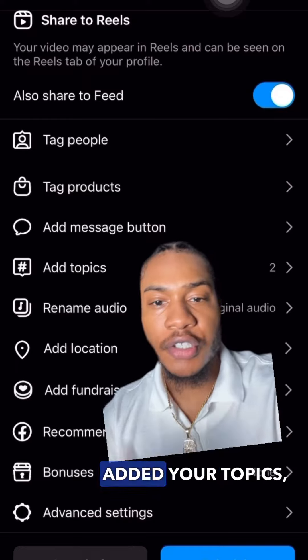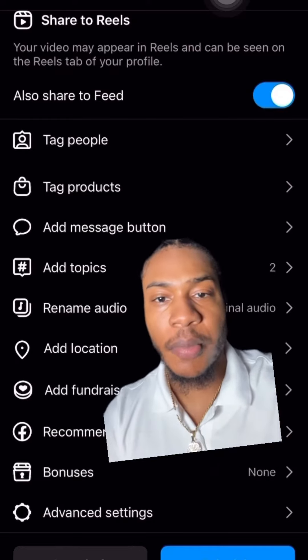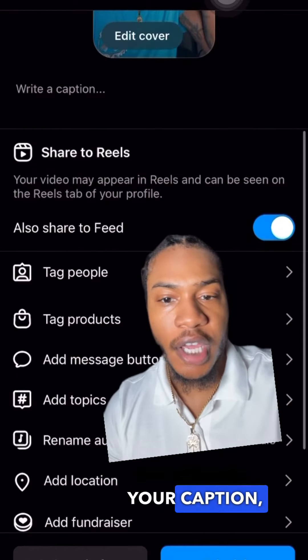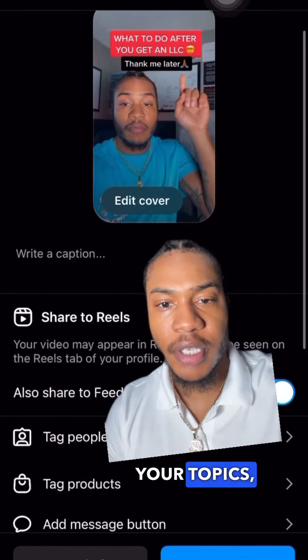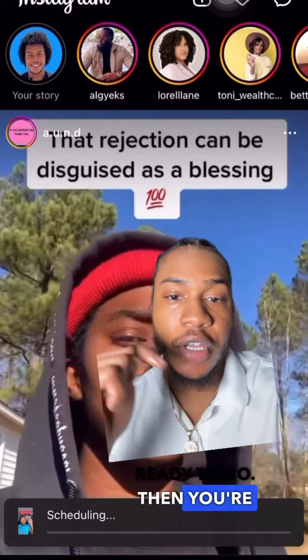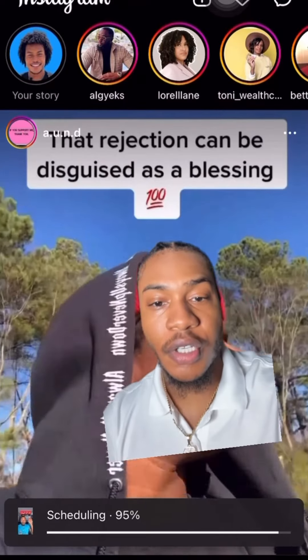Adding topics is going to help the algorithm push your content to the right people. After you've added your topics, double check everything — your caption, your topics — and make sure everything's ready to go. Then you're going to press schedule.